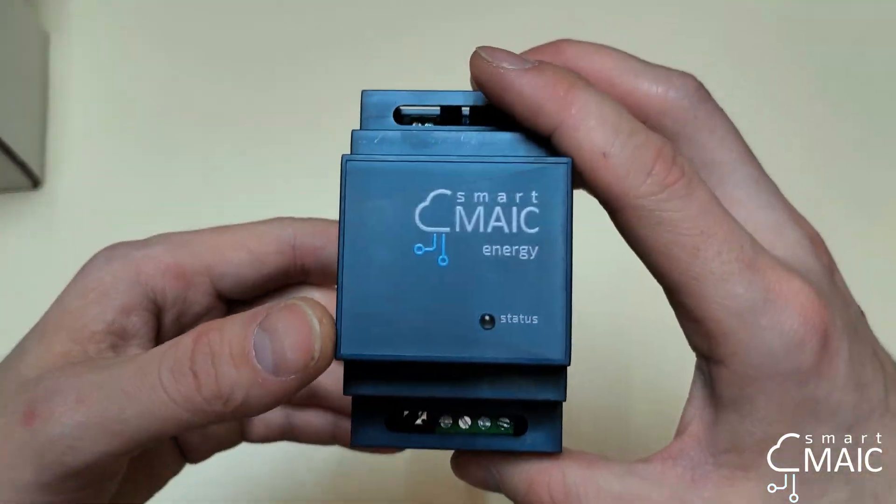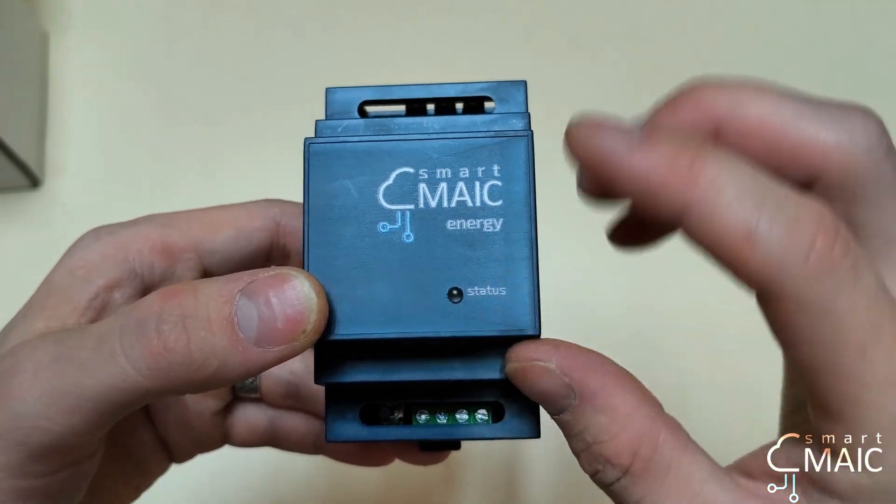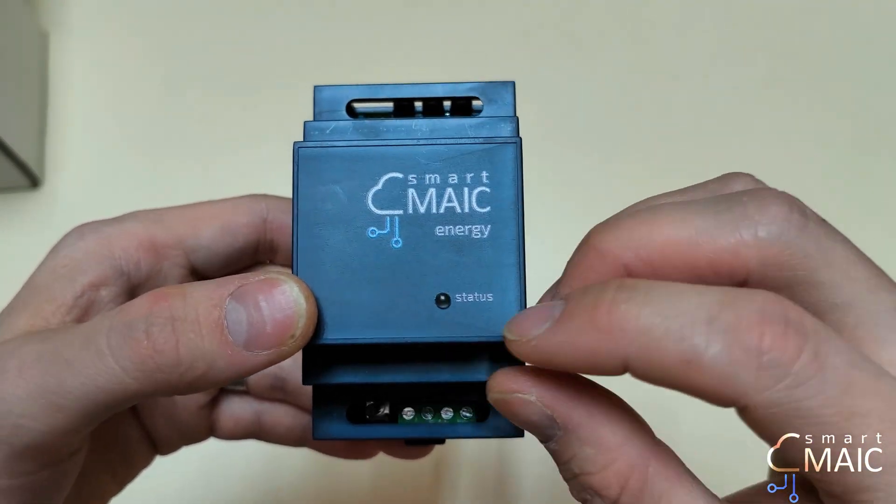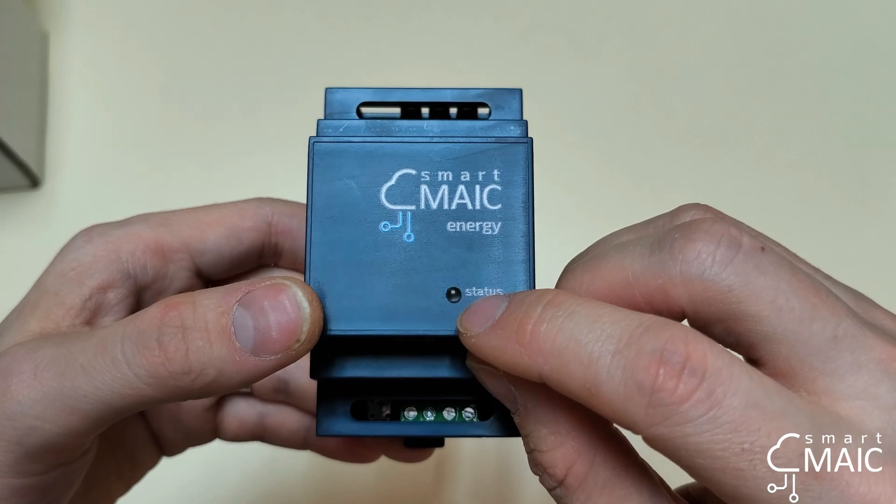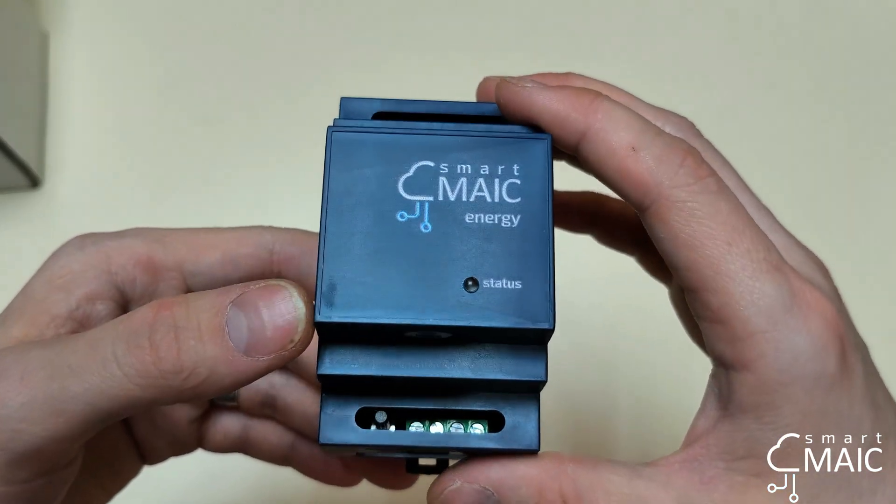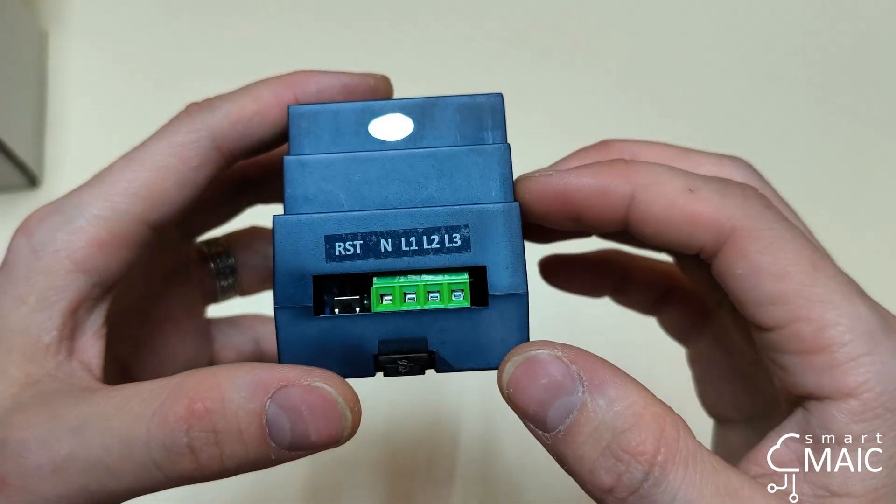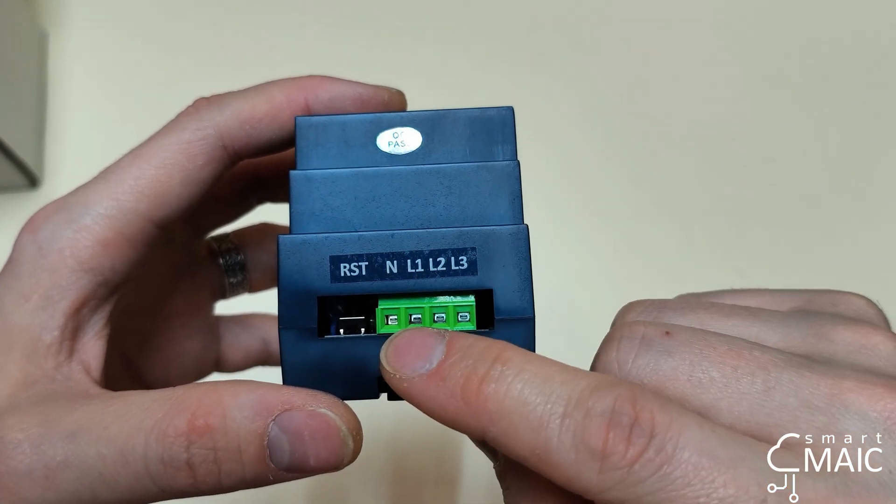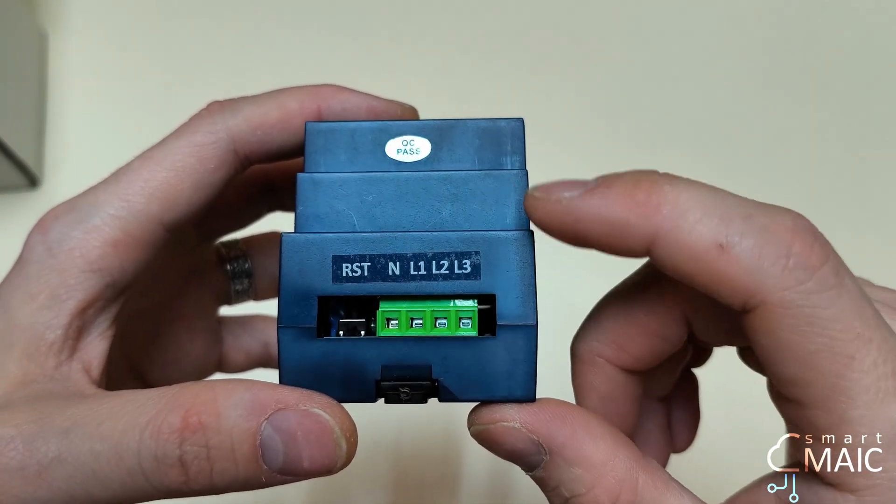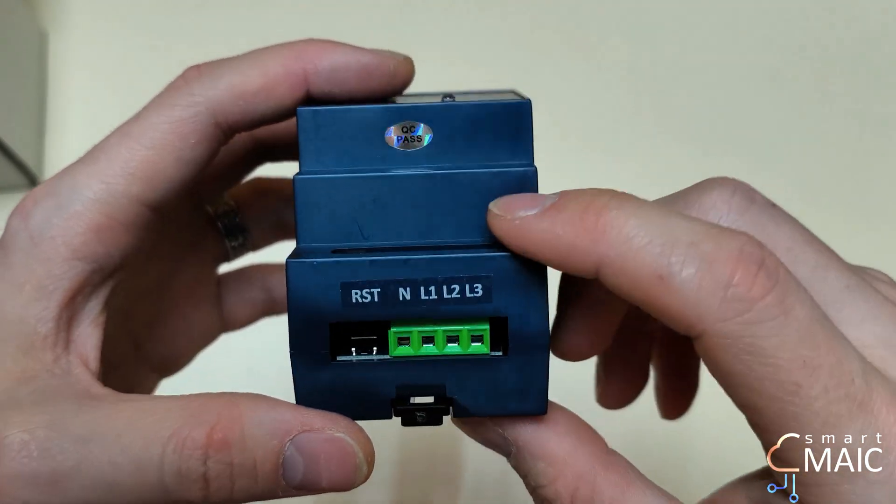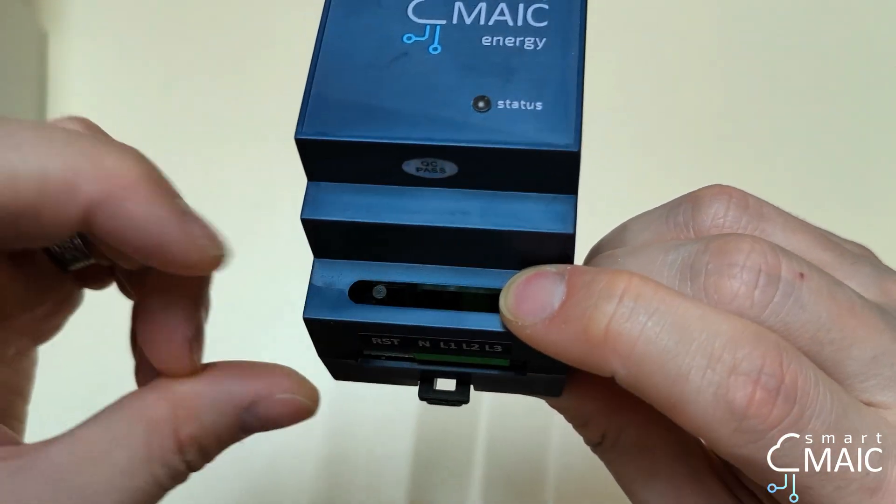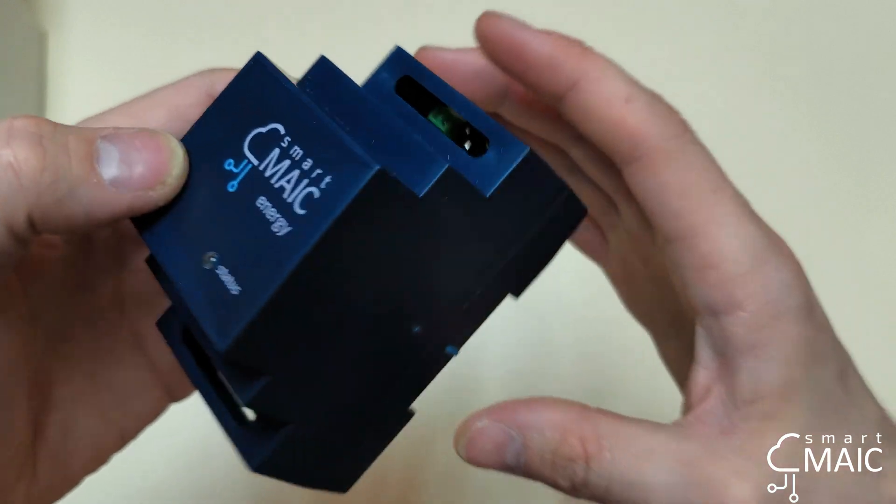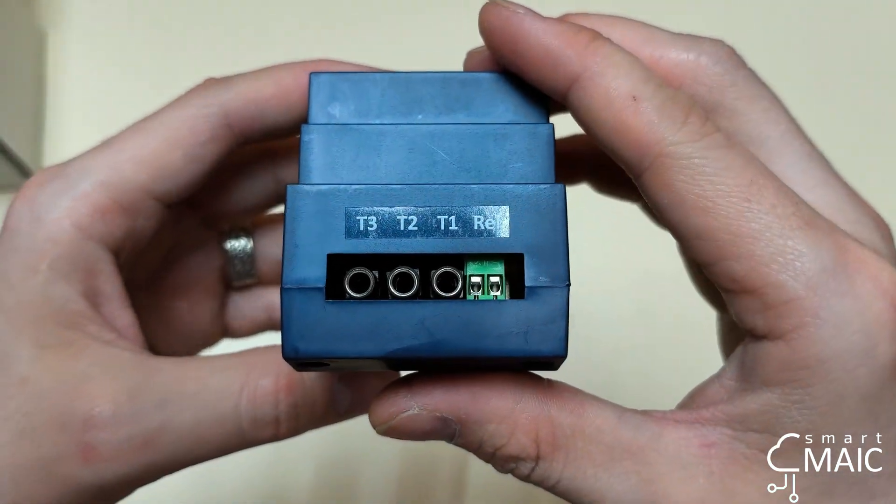This is what the device looks like. On the front panel, we see the Smart MAIC company logo and LED indicator of the device's operation status. On the bottom of the device, there is a contact connector group for connecting three power phases and zero, and a button for resetting settings or transferring the device to an active access point.